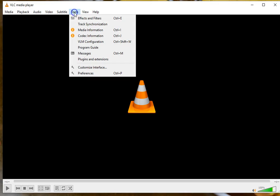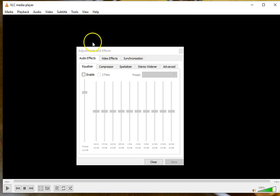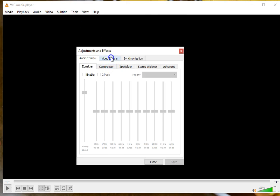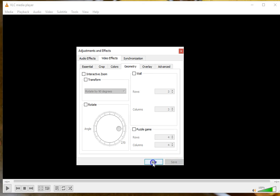Now before you go forward, be sure you go to the Tools menu and uncheck Rotate. Go back to Effects and Filters, Video Effects, uncheck Rotate, otherwise it's just going to rotate it back. Close, and then you should be good to go.